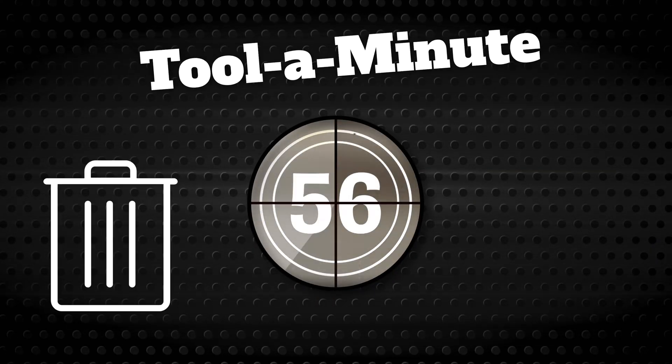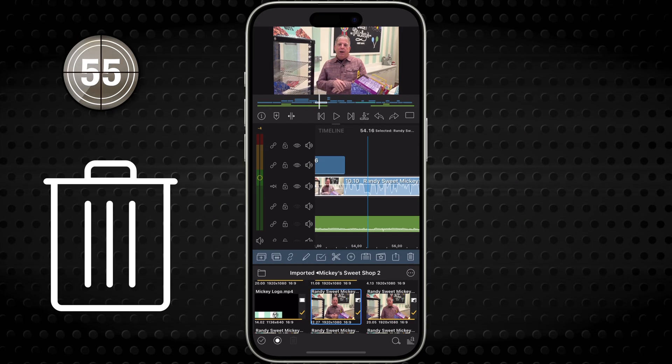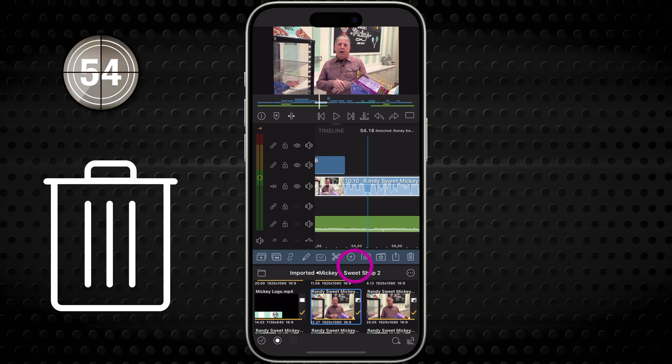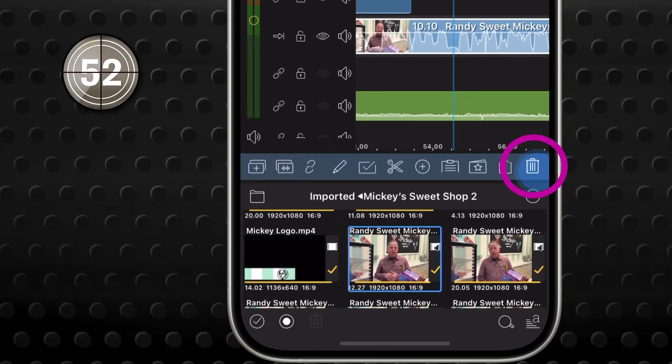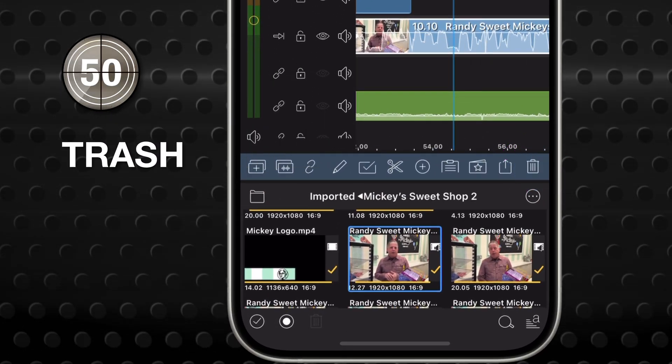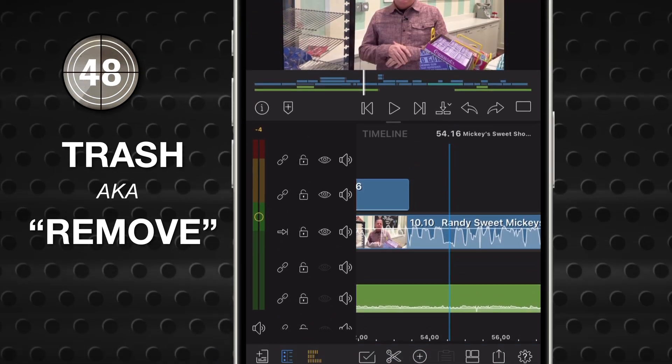Get to know a single tool in LumaFusion in under a minute. This button on the bottom bar of your timeline workspace is the trash can tool, aka remove.